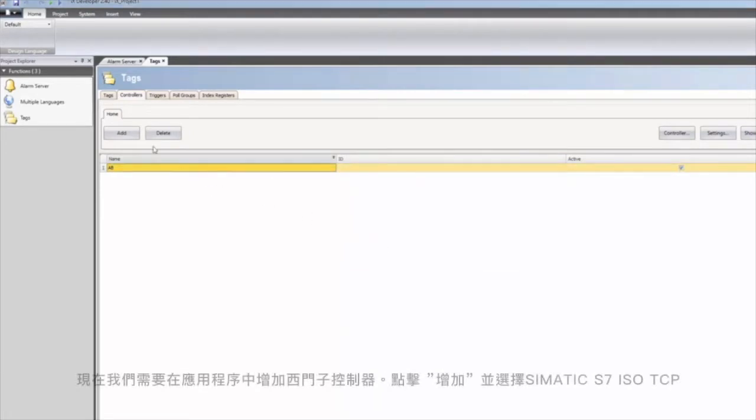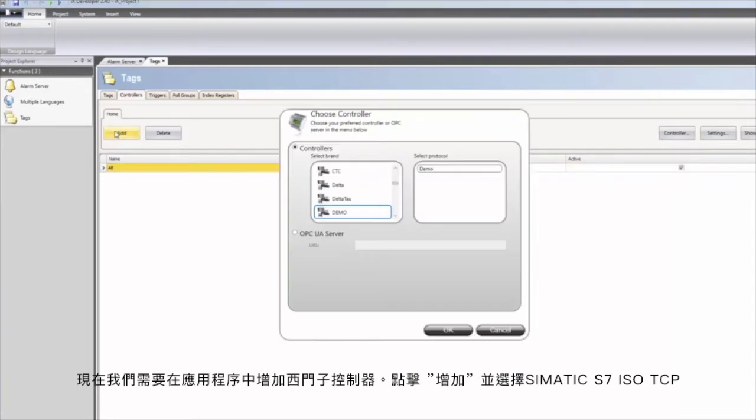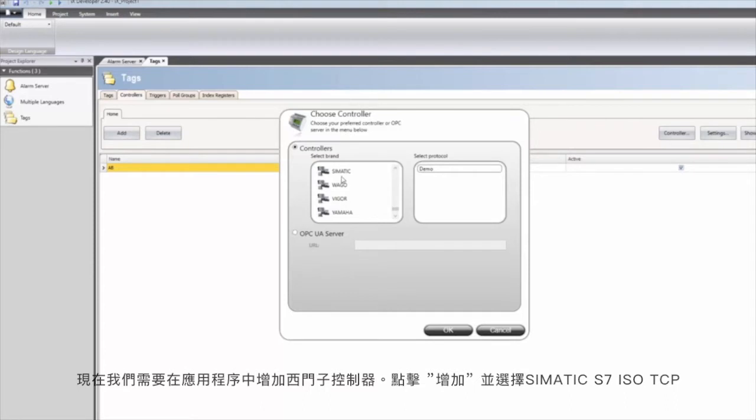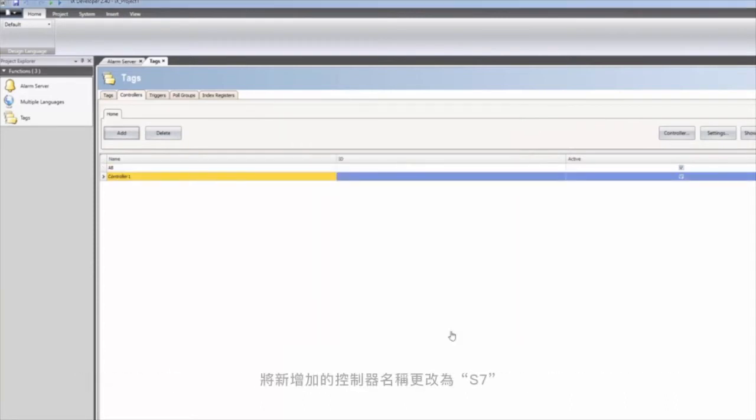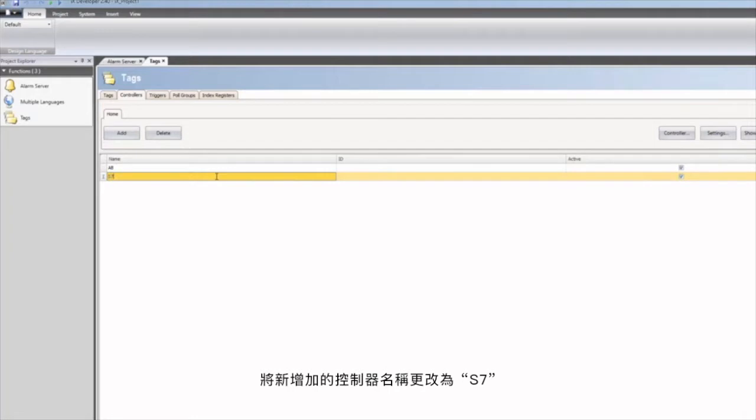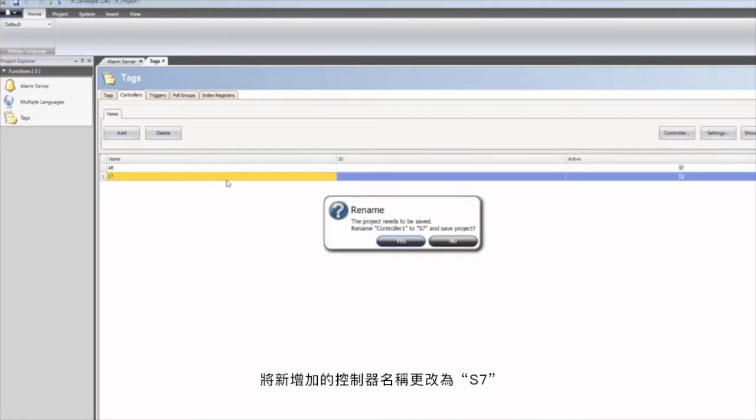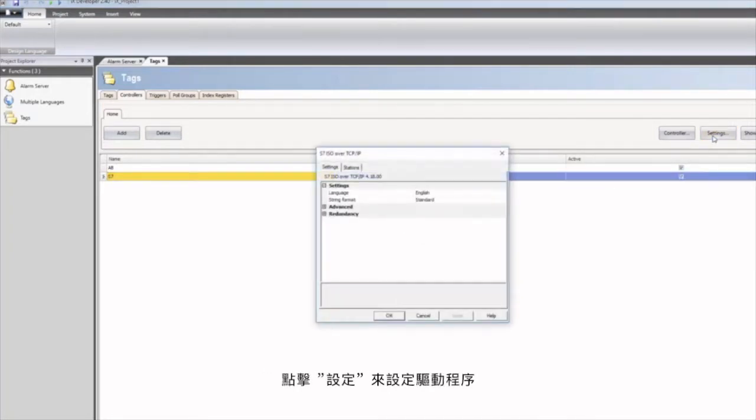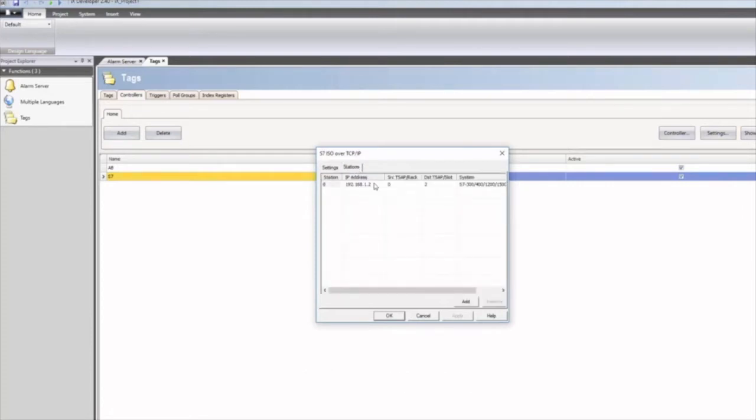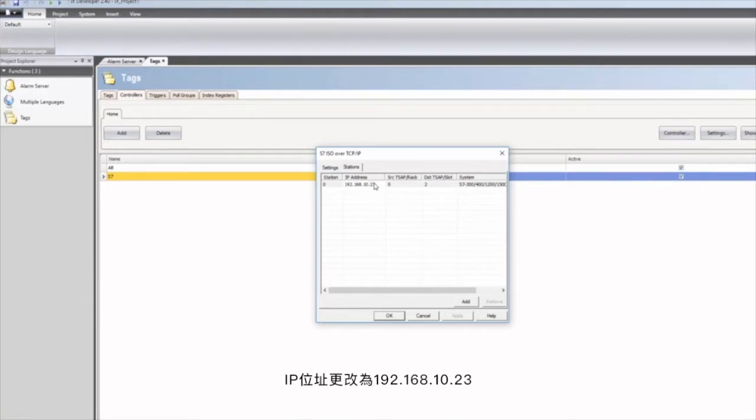We now need to add a Siemens controller to the application. Click on add and select SIMATIC S7 ISO TCP. The newly added controller is renamed to S7. The driver is configured by clicking the settings button, and the IP address is changed to 192.168.10.23.